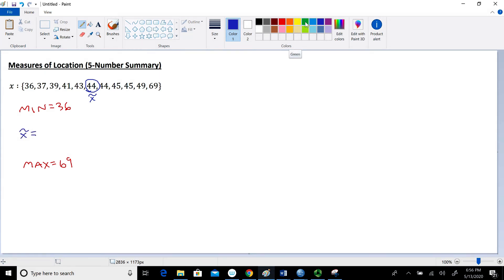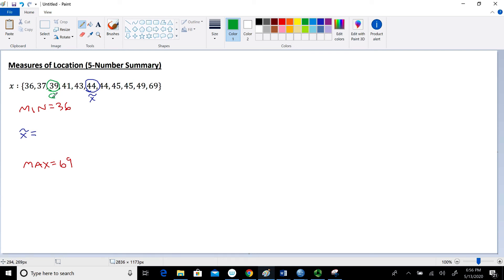Next we're going to talk about quartiles, using that same process. When the median is an actual value within the data set — here the value of 44 — we ignore that middle value and find the median of the five values to the left of it. The median of those five values is 39, and that's going to be our first quartile, Q1. So Q1 equals 39.